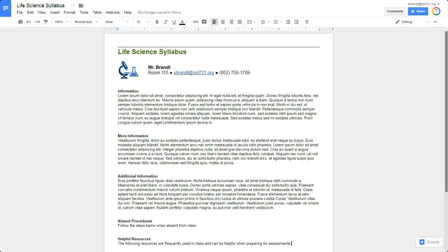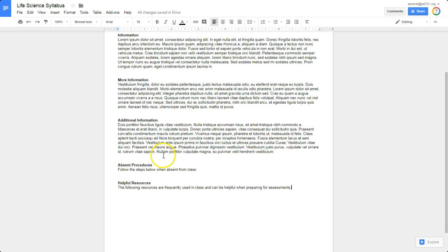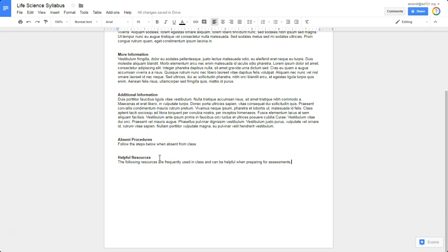So in this example, I'm in a Google document, and I need to create a list or a series of steps for students to follow. So on my syllabus, I may have some information for students to read. And then down below, I want to let them know what the absent procedures are. So I'm going to give them a series of steps here.